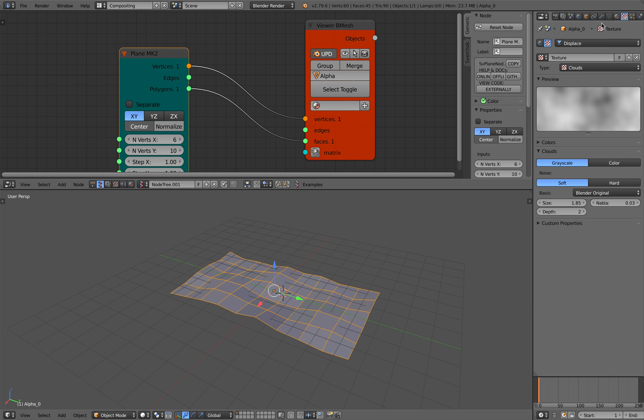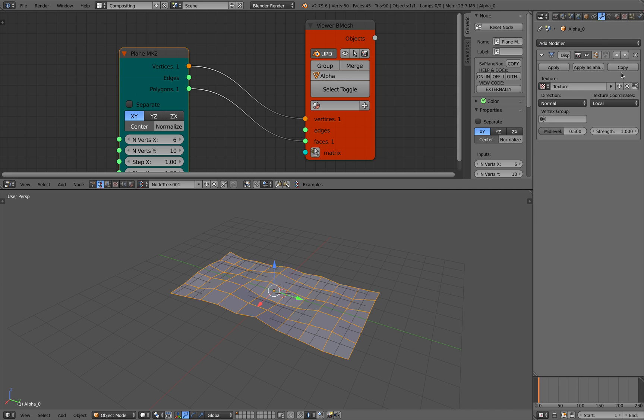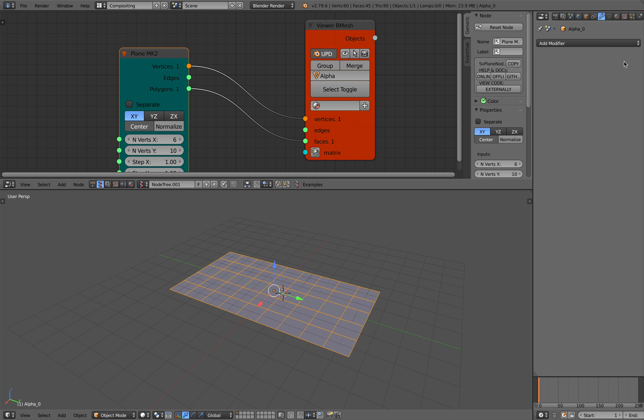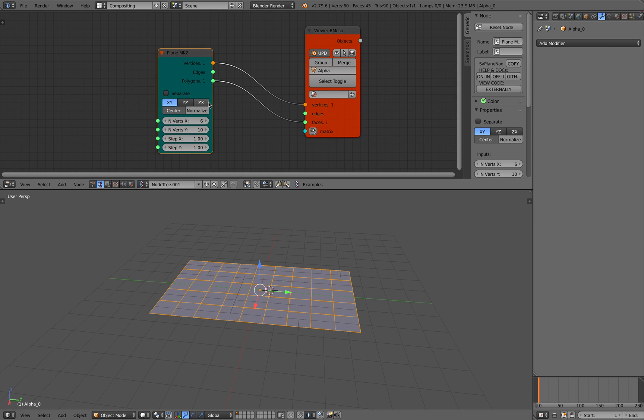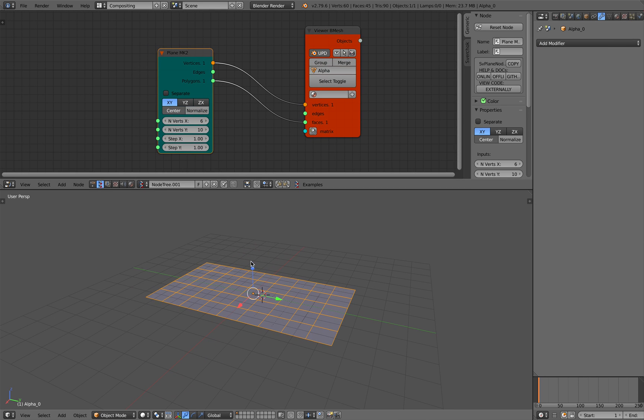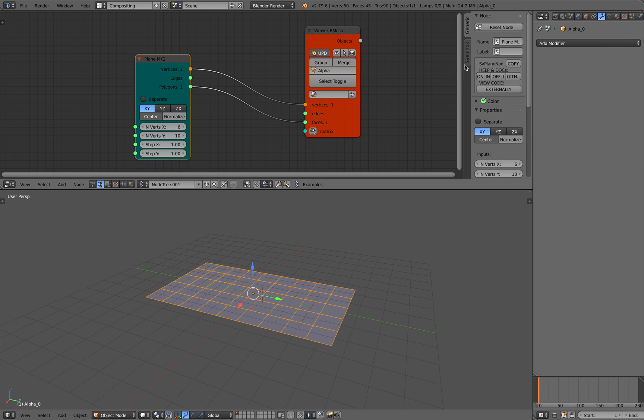You can always go to displace modifier and then start to give some kind of procedural cloud. This is actually kind of okay and it's going to work as well as a pushpin.